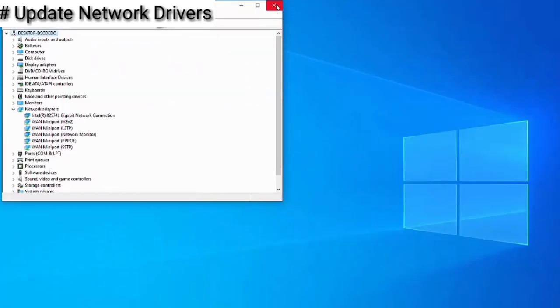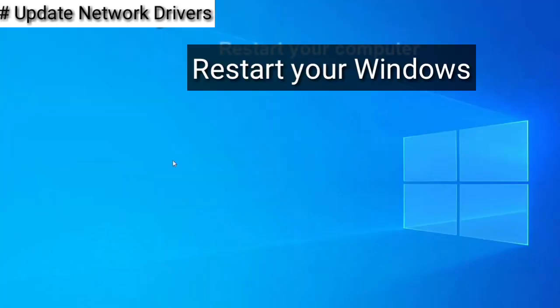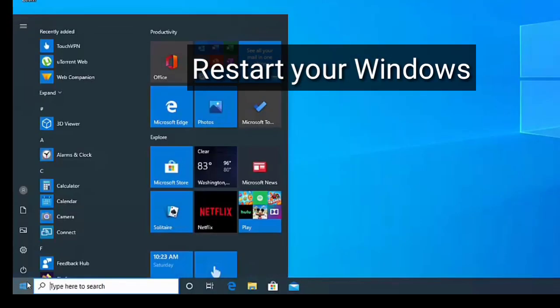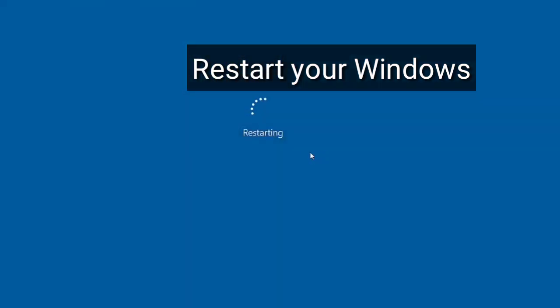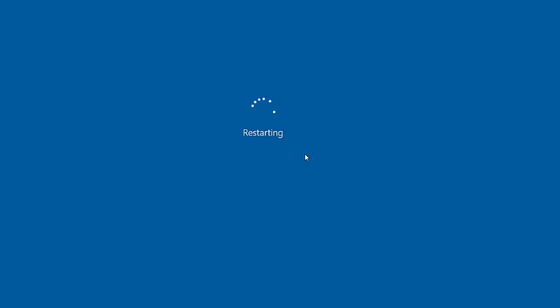After that, close the window and restart your Windows. Don't worry, when you restart your Windows, Windows will install the latest version automatically. You just uninstall it. After that, check your VPN. You can see VPN is working.